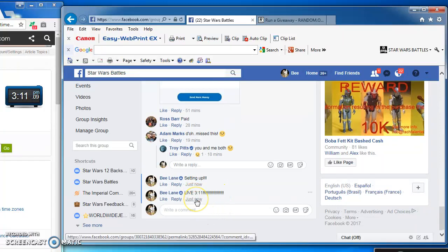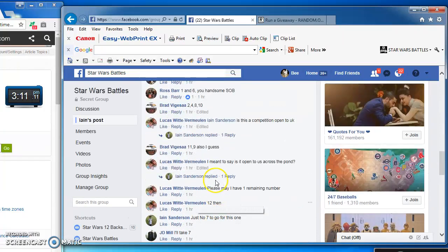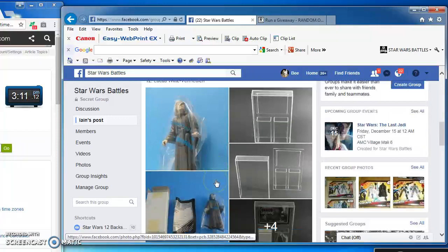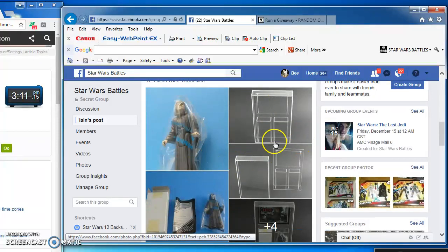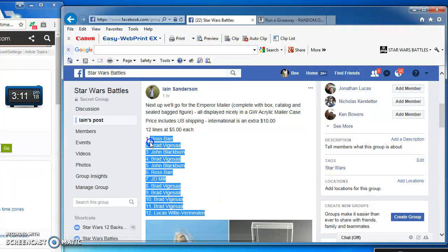Okay folks, we're back again at 3:11 p.m., this time battling for Ian's Emperor Mailer. It comes with a GWA acrylic case, very cool, got 12 spots.